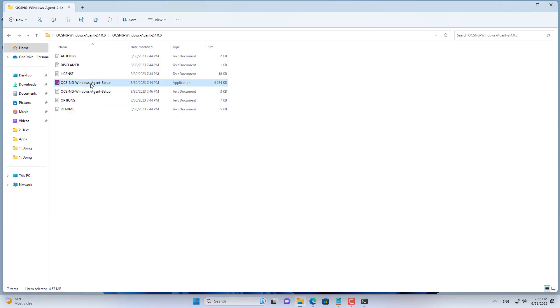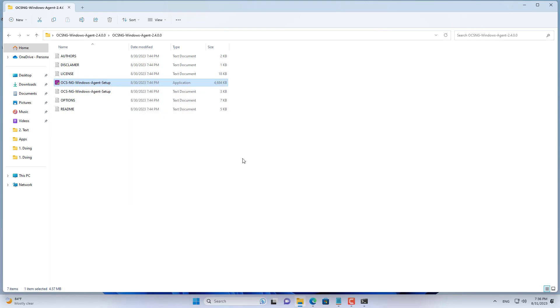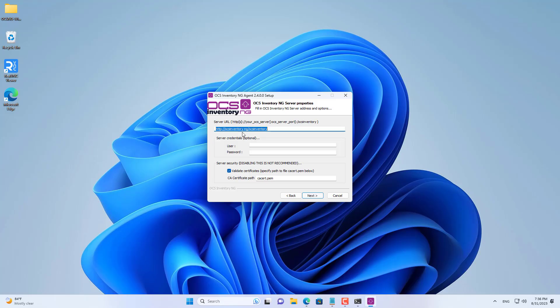On Windows computers, you install agents to connect to the server. After installing the agent, the computer will be inventoried on this server.